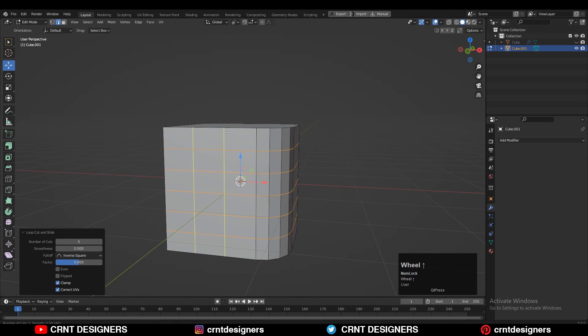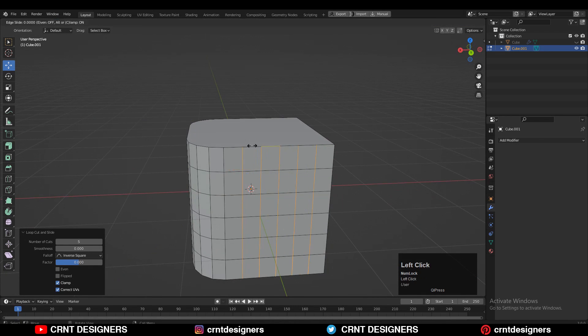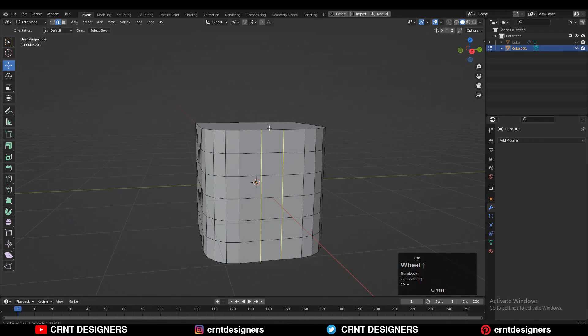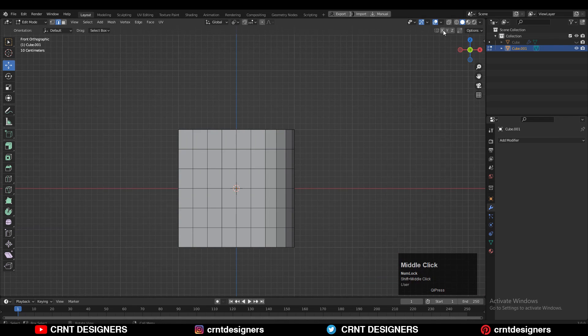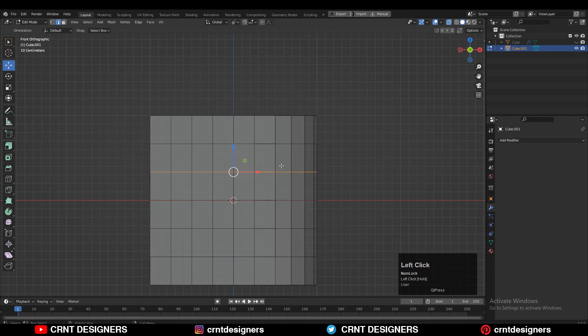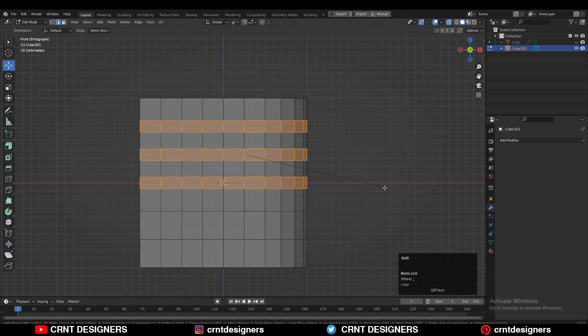After that you need to add a few loop cuts like this. Then select these edges and then Ctrl-B to add a bevel on it. Add a 1 segment bevel.